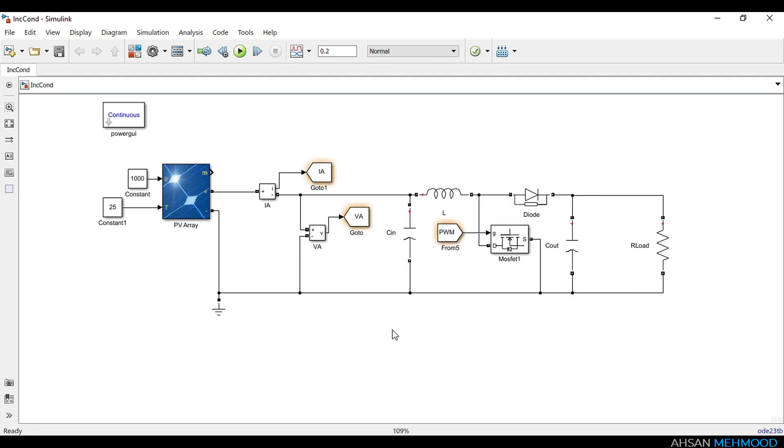The design of boost converter for PV system is a lengthy process and has already been covered in a separate video. The link to that video has been provided in the description.